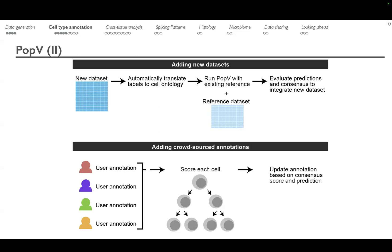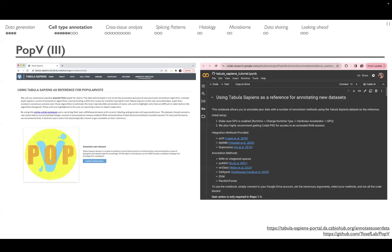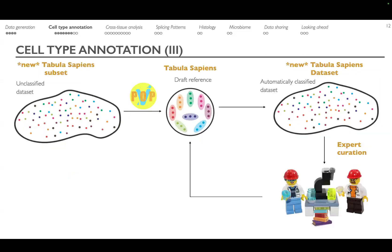It is very important to us that these tools are available to the community. You can walk through the details of how to use PopV with Tabula Sapiens, and there is a Colab notebook accessible from GitHub to make this available to everyone who could benefit. We go through this annotation loop over and over for as many donors as we add to the atlas.